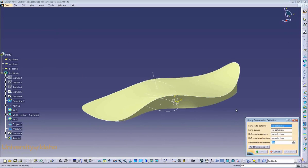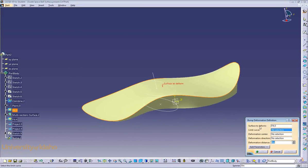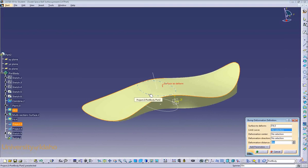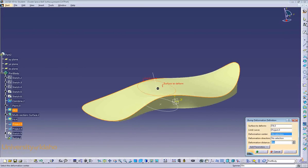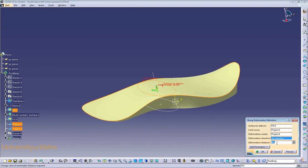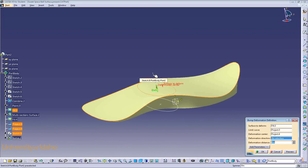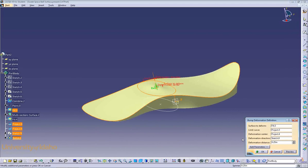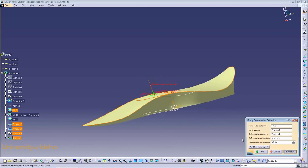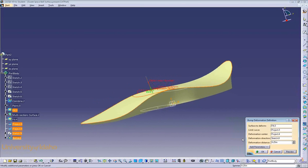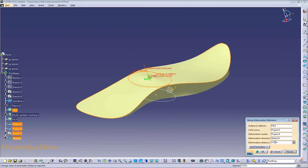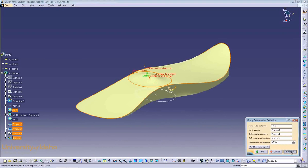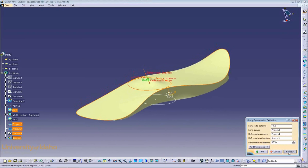Select your surface to deform, which will be our top surface here. The limit curve of the bump, which will be our projection here. The deformation center, which will be our point here. Our deformation direction, which will be defined by the line that we just sketched out. And then our deformation distance. In this case, I will pick a quarter inch. Preview to see how your bump looks. The deformation distance doesn't look quite big enough to me. So we can change this to, say, three quarters of an inch. Preview again.